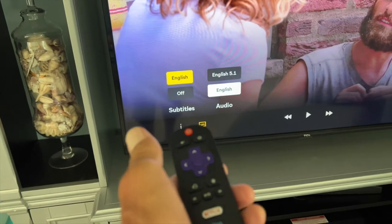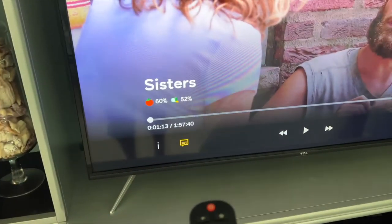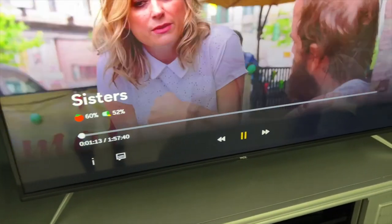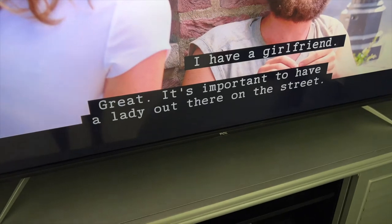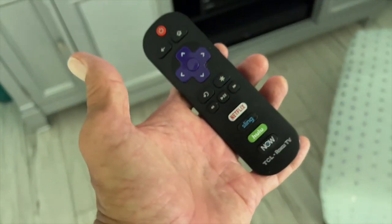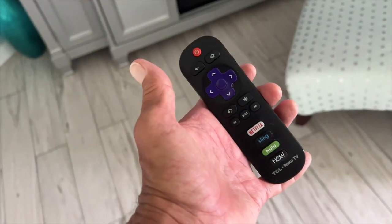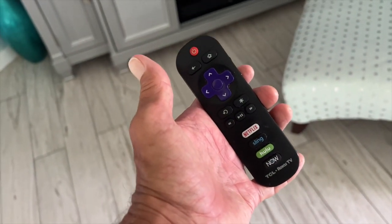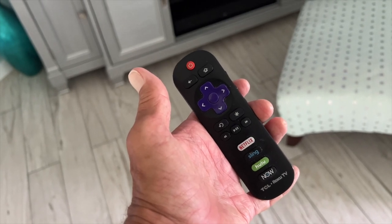Now we can go ahead and play it and we're good. There they are — subtitles are on. If you like this video, subscribe to my channel and check out my other awesome videos where I show you how to turn the subtitles on for things like Peacock. Peace out.